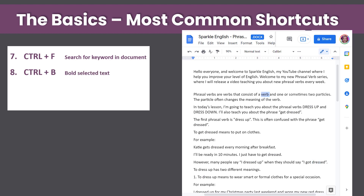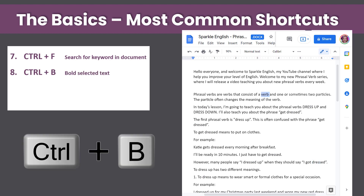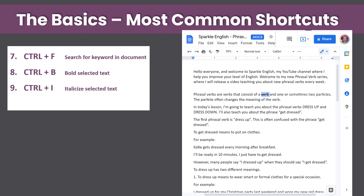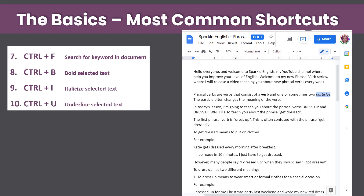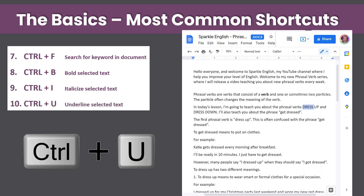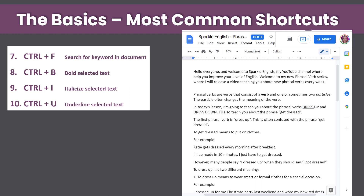The next shortcut is Ctrl+B, which will bold your selected text. Then Ctrl+I, which will italicize your selected text. And finally, Ctrl+U, which will underline your selected text. So those are the 10 most basic common shortcuts.